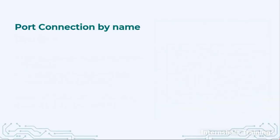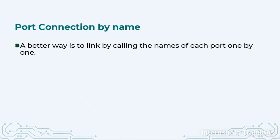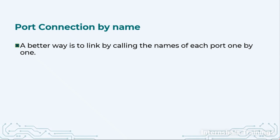So now let us talk about the second method and that is port connection by name. This is a slightly better way where we don't have to remember the order but we will just remember or look at the names of the port.